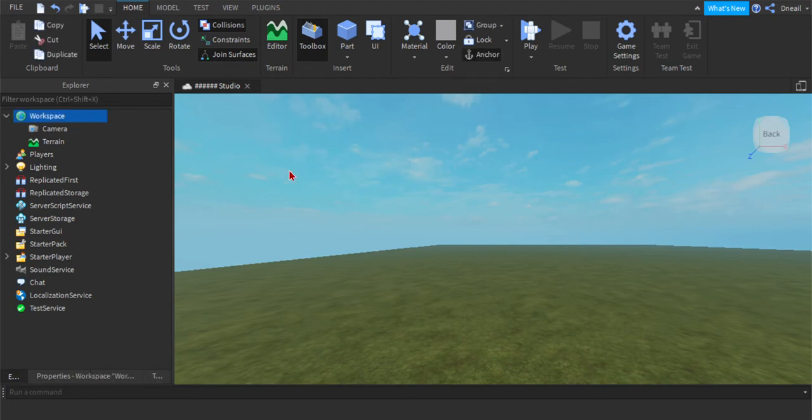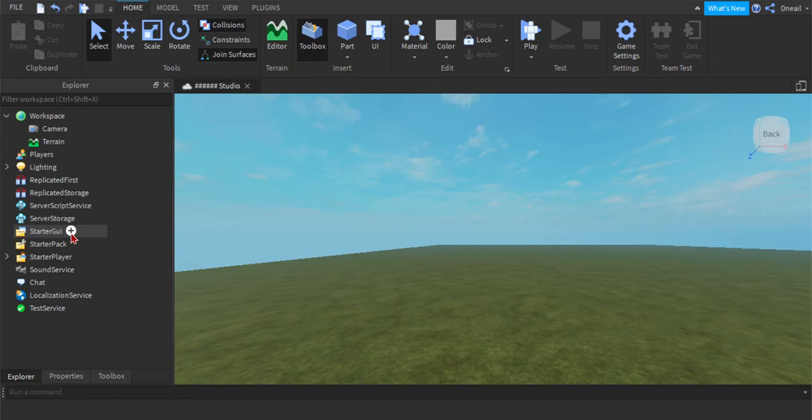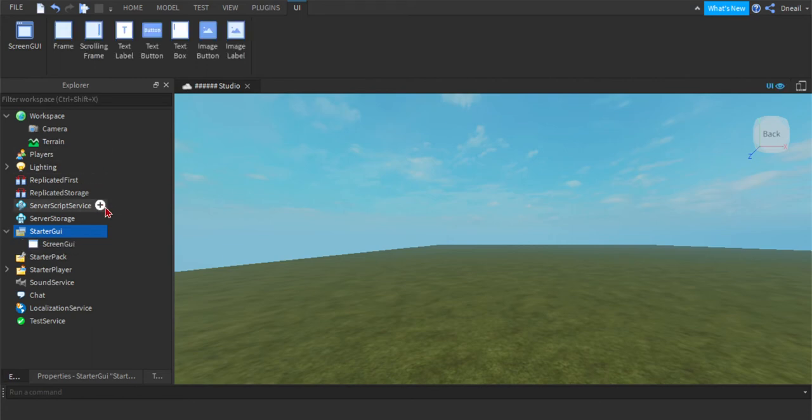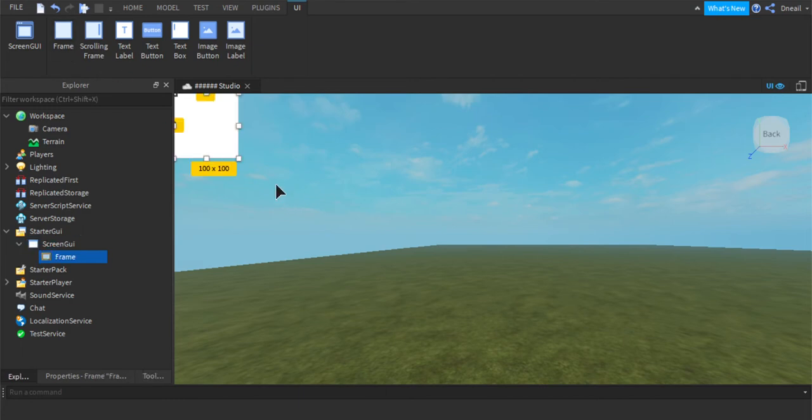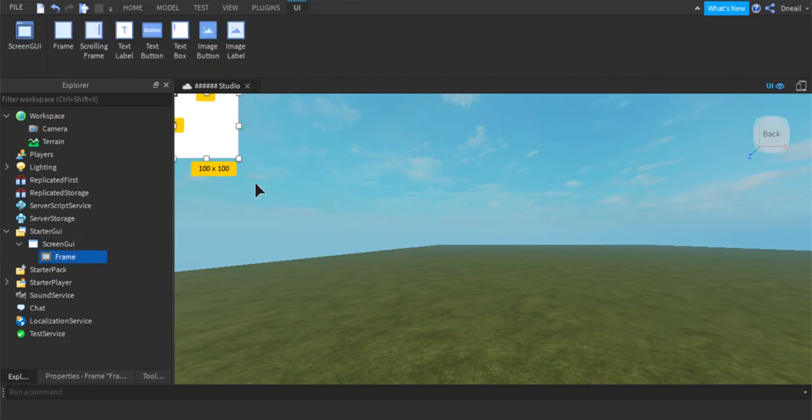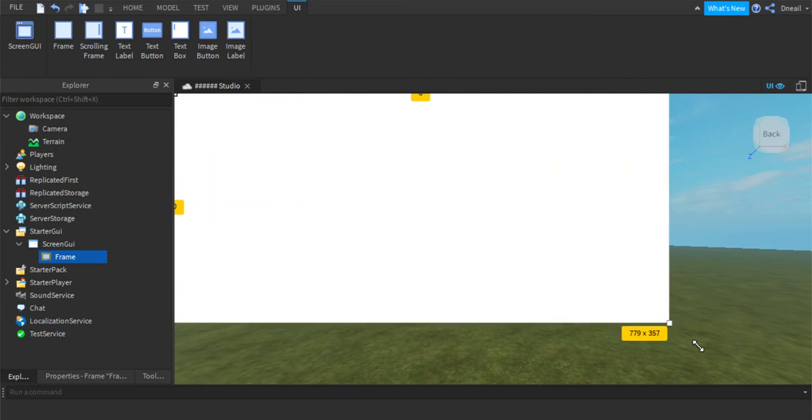So in starter GUI, you're going to need to insert a screen GUI. Now just put in a frame because this is where everything will go on.